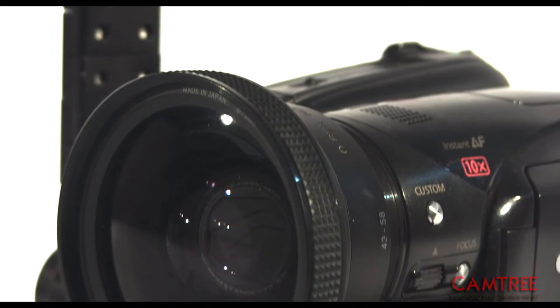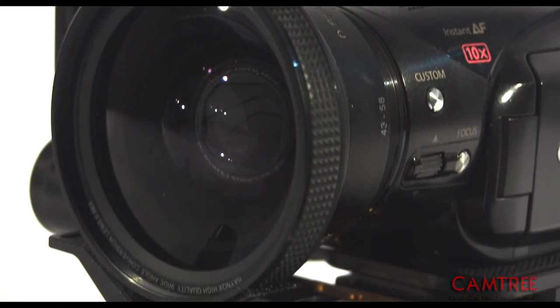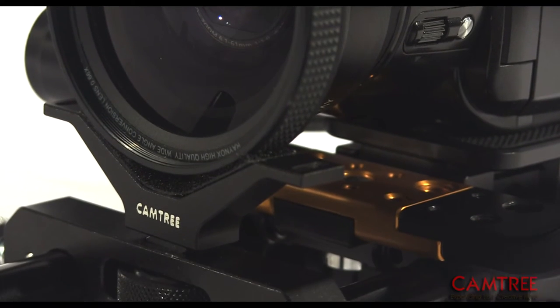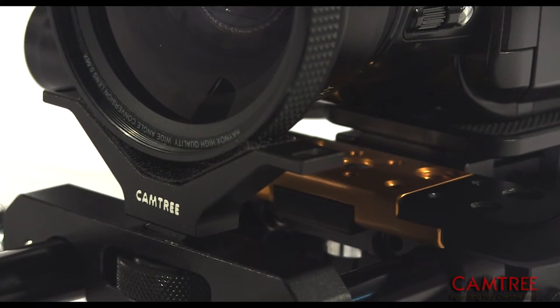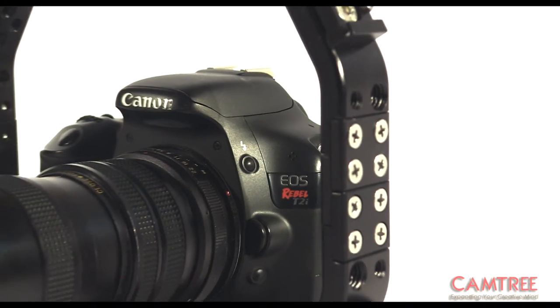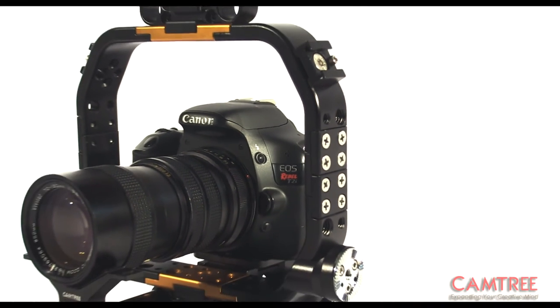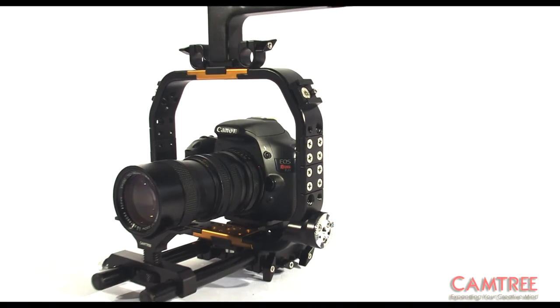Using the lens support for big wide-angle glass also reduces stress on the plastic threads of the camcorders. It works perfectly for DSLRs as well.